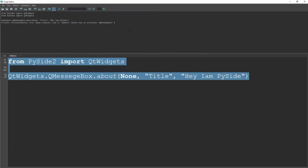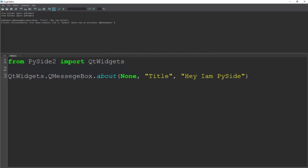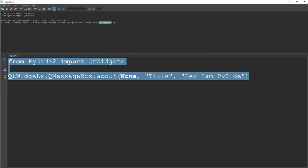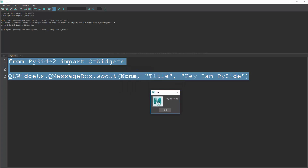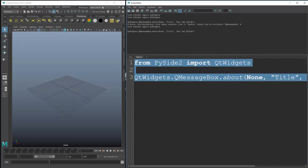There was a spelling mistake in QMessageBox, but after fixing it and executing, you can see a message window created inside PySide — there's a title, a message, and it's inside Maya. You can hit OK and it will close.